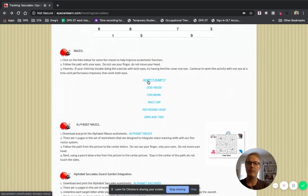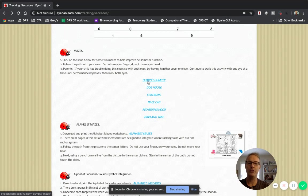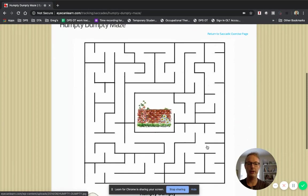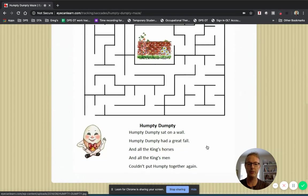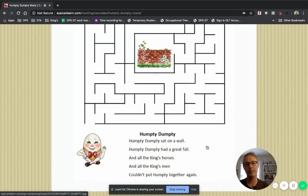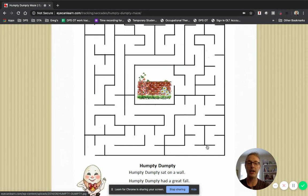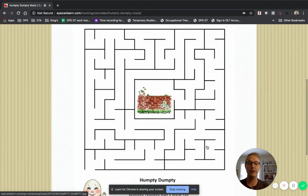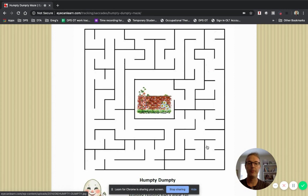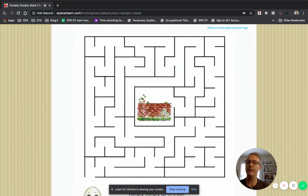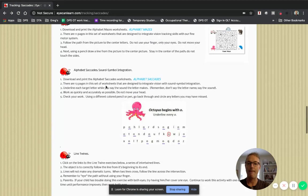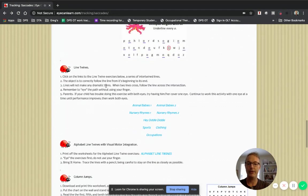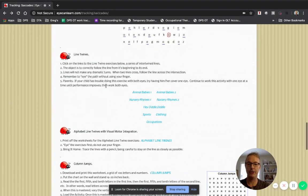These are mazes that you just do with your eyes. You don't use your finger. And you're just going to start. It has a little poem down here at the bottom. You start where Humpty Dumpty is sitting and just use your eyes and follow along and see if you can get to the center of the maze just using your eyes. That's tricky. Lots of stuff on here that you can try. And I think those are the main ones that I wanted to show you.